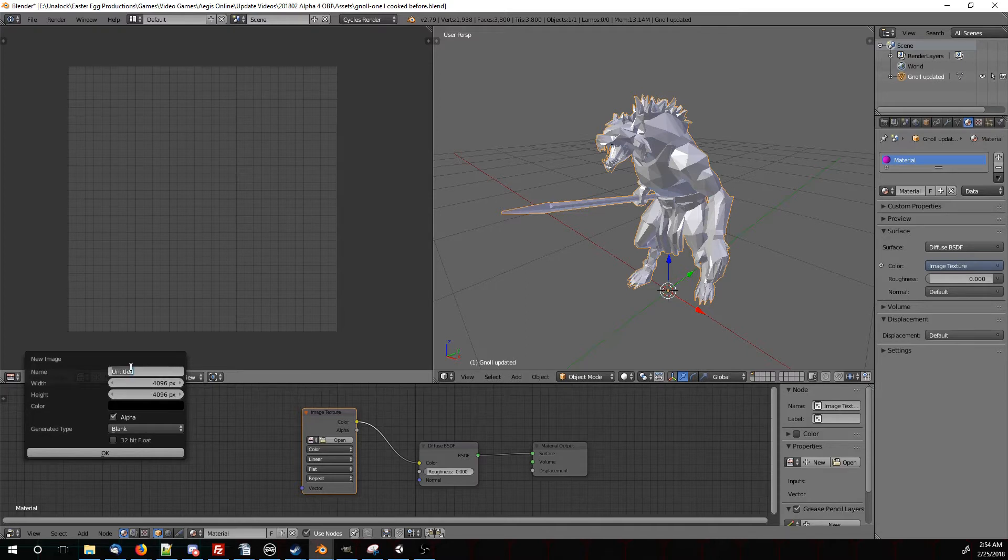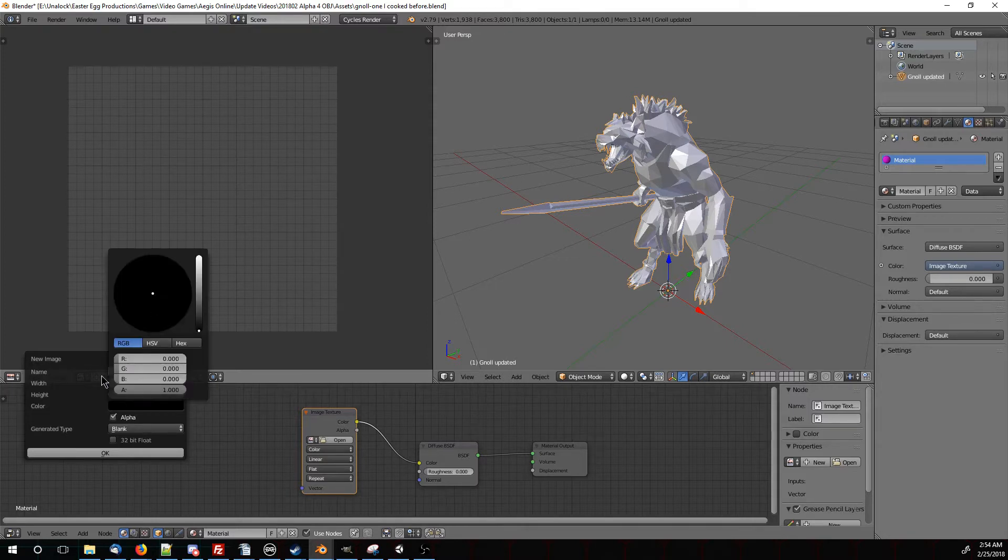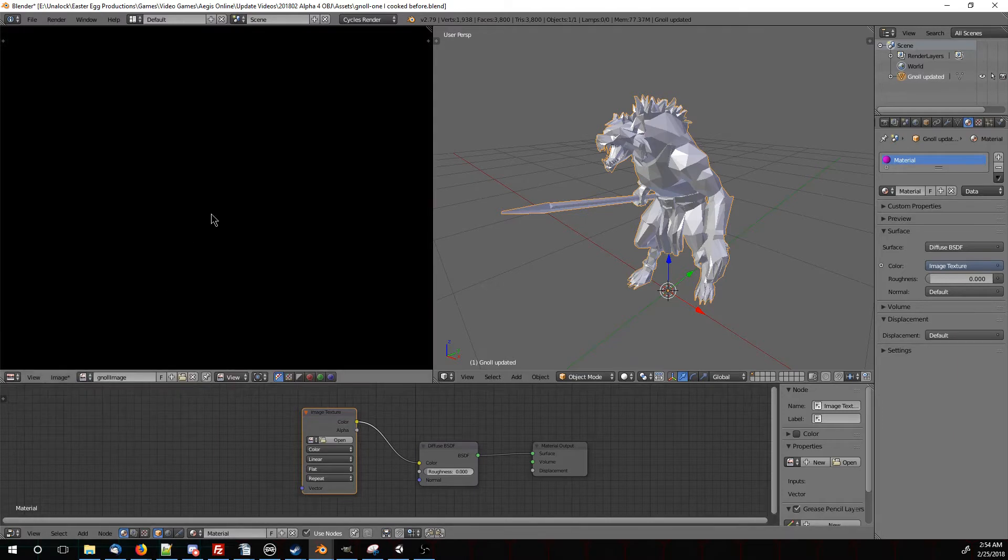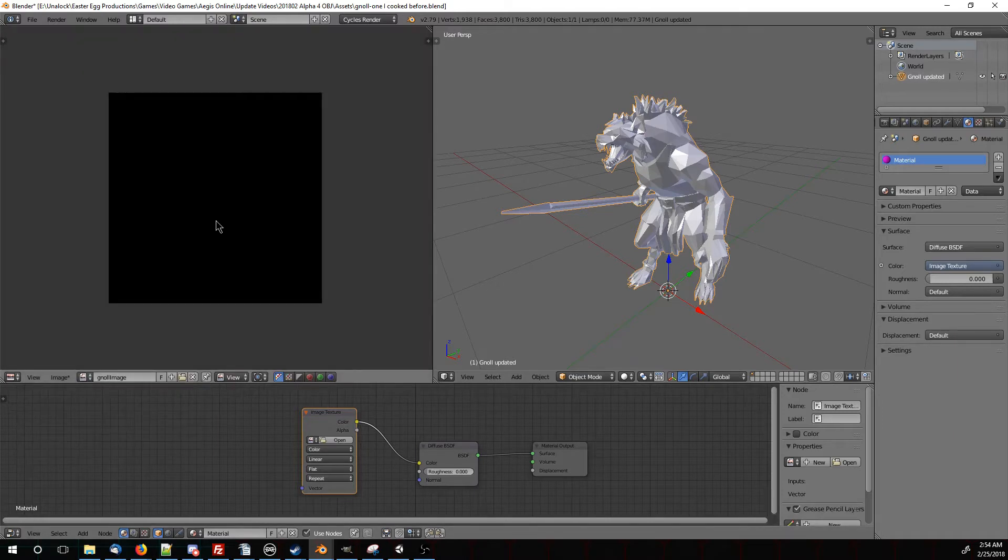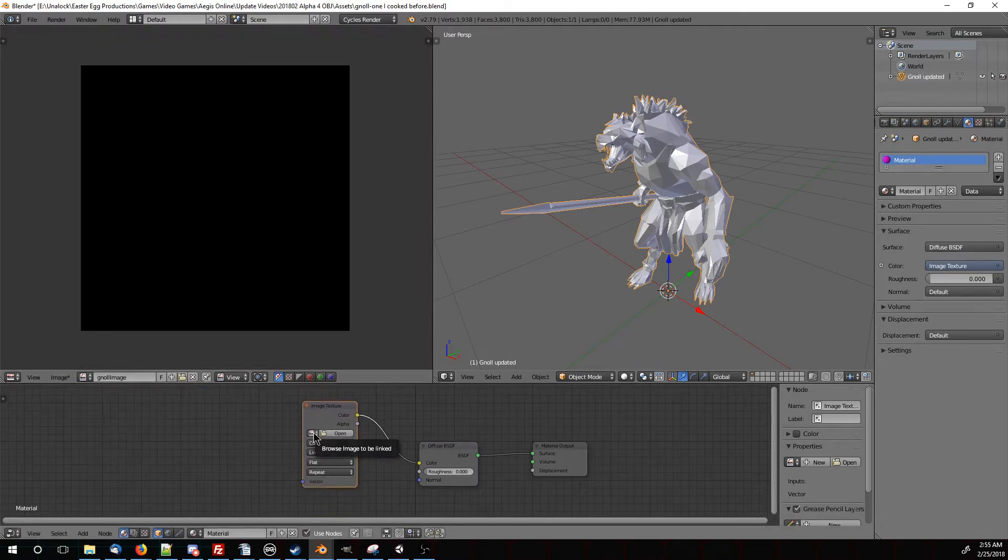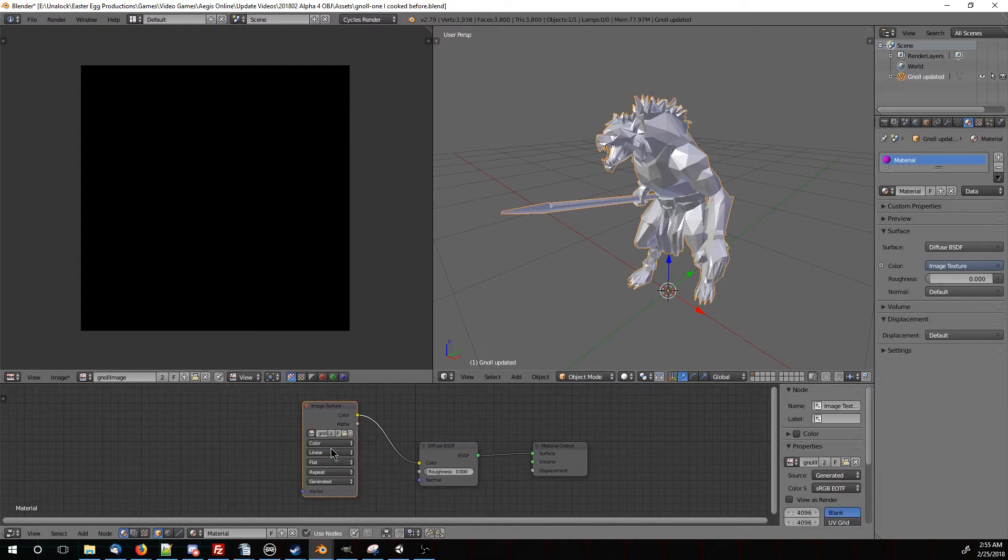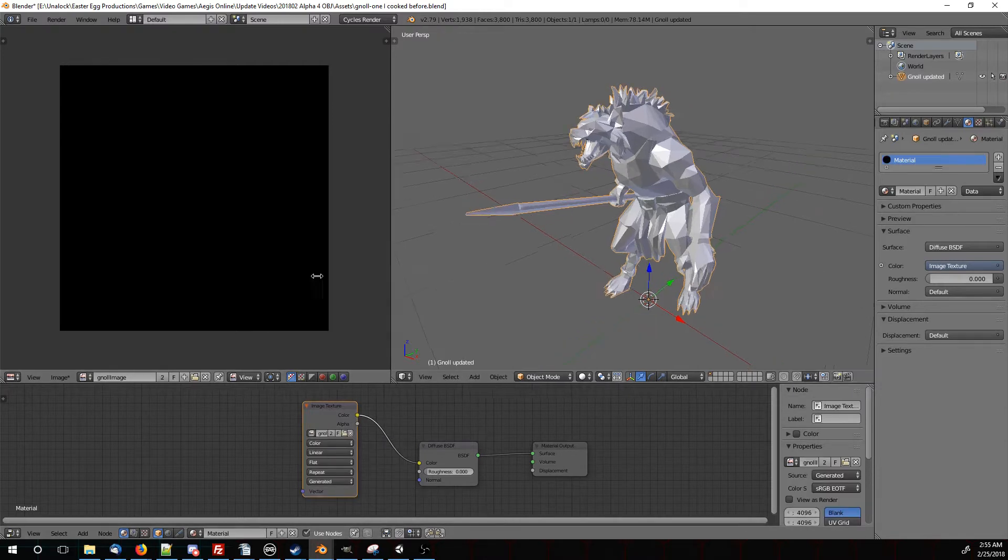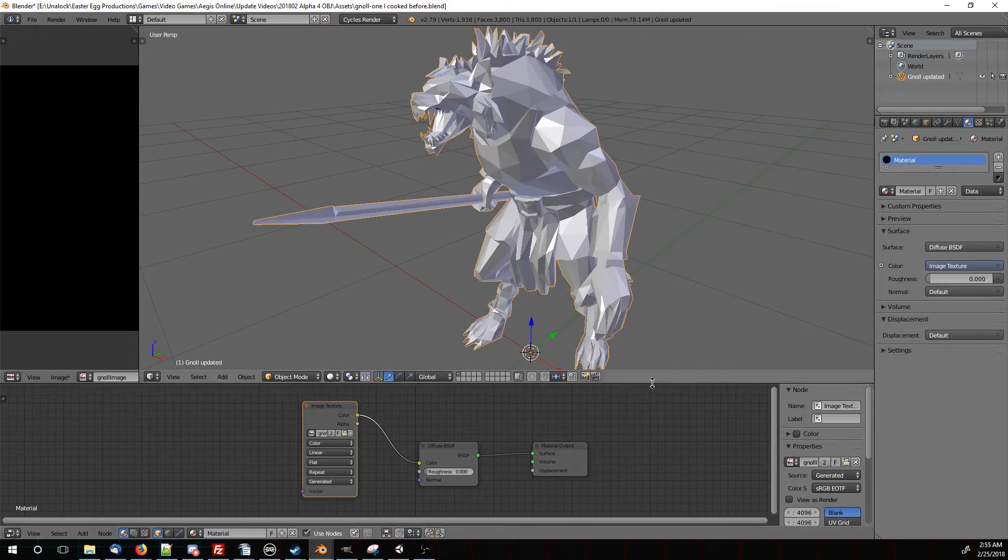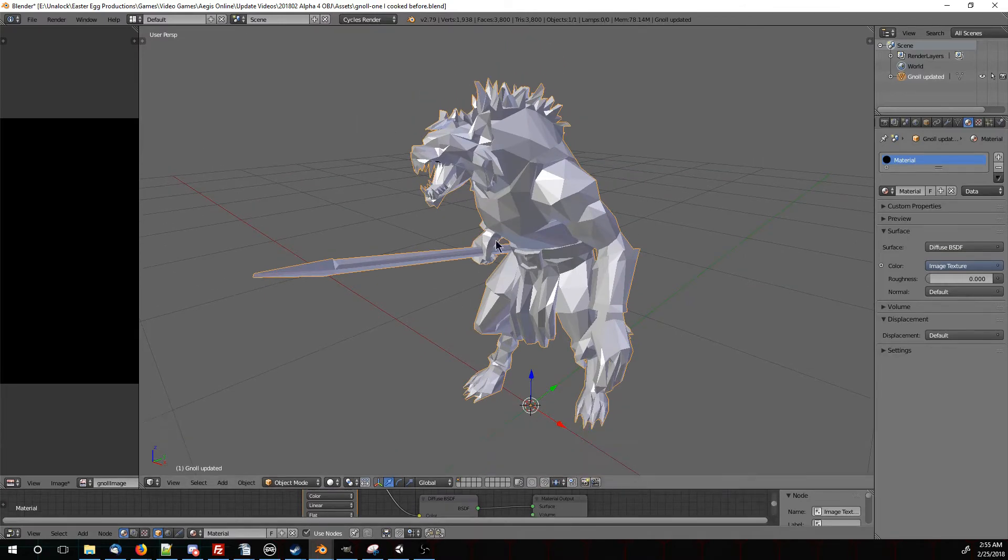We're going to give it a name. Let's call it Gnoll Image. We can also set a default color here if we want. Now it's pure black. At this node we made, we're going to click right here and browse to the image we just made, Gnoll Image. Now we'll just move these out of the way here. Open up everything, because we've finished all the setup.